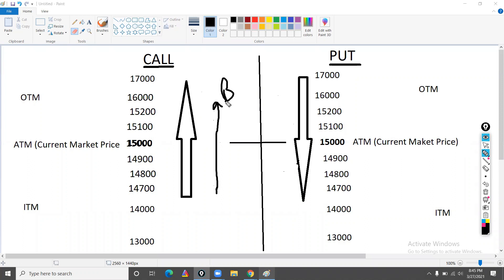If the market is falling down, it will fall down. Then you will get the profit by buying put. If you buy the call, if the market is going up, then it will profit. If the market is going down and you buy put, then it will profit.